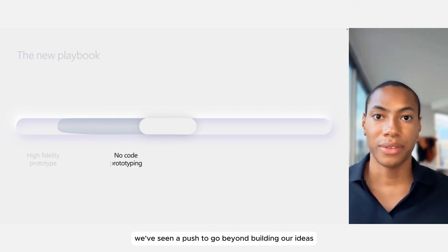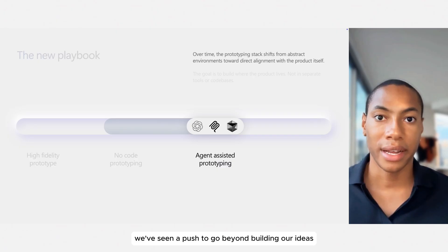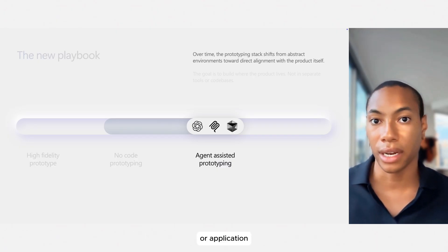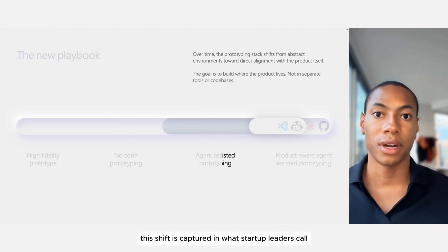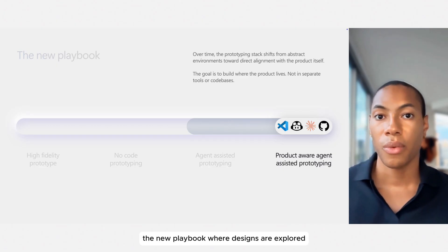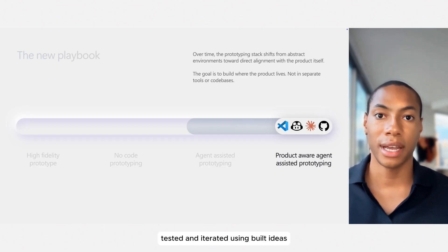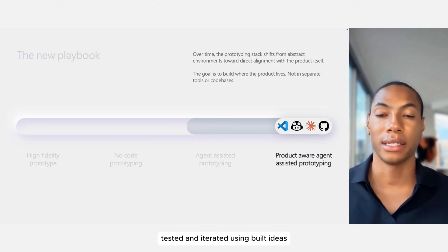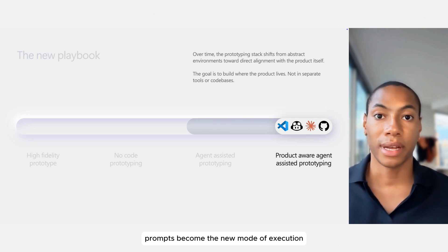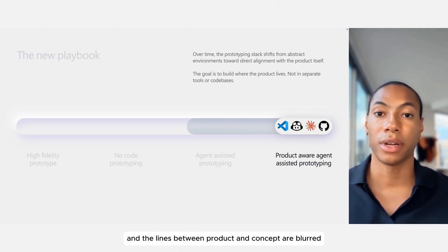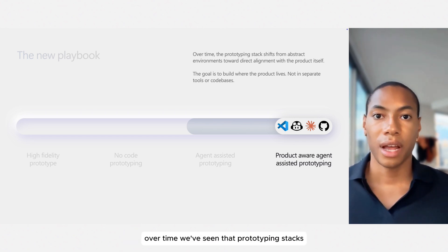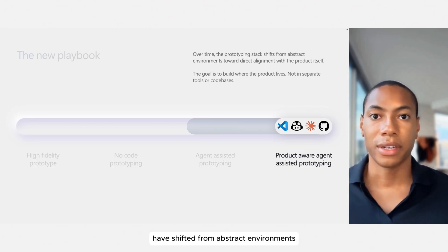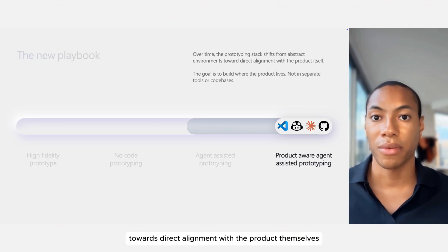Recently, we've seen a push to go beyond building our ideas within an estimated context of our product or application. The shift is captured in what startup leaders call the new playbook, where designs are explored, tested, and iterated using built ideas. Prompts become the new mode of execution, and the lines between product and concept are blurred. Over time, we've seen that prototyping stacks have shifted from abstract environments towards direct alignment with the product themselves.